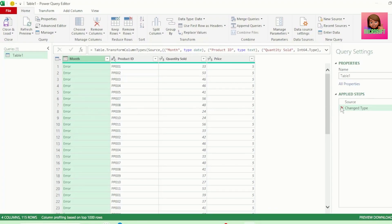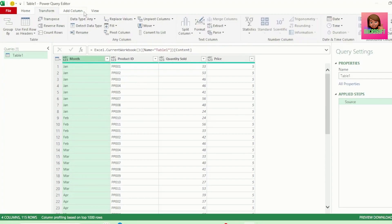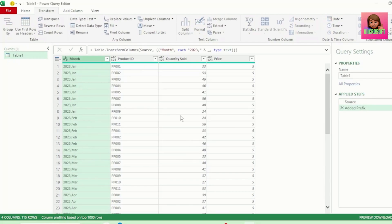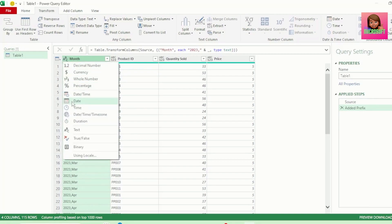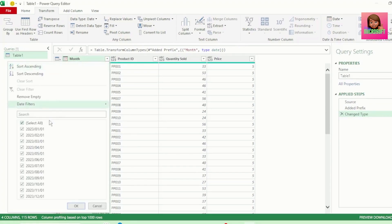Let's remove the change type step and with our month column selected, click on the Transform tab, go to Format, and click on Add Prefix — this adds a text value to the front of each value in the column. Let's type 2023 comma and hit OK to get the year in front of our months. Then click the ABC icon and change this to a date format, and we've converted our month names to dates — the dates will show the first of the month for each month name.